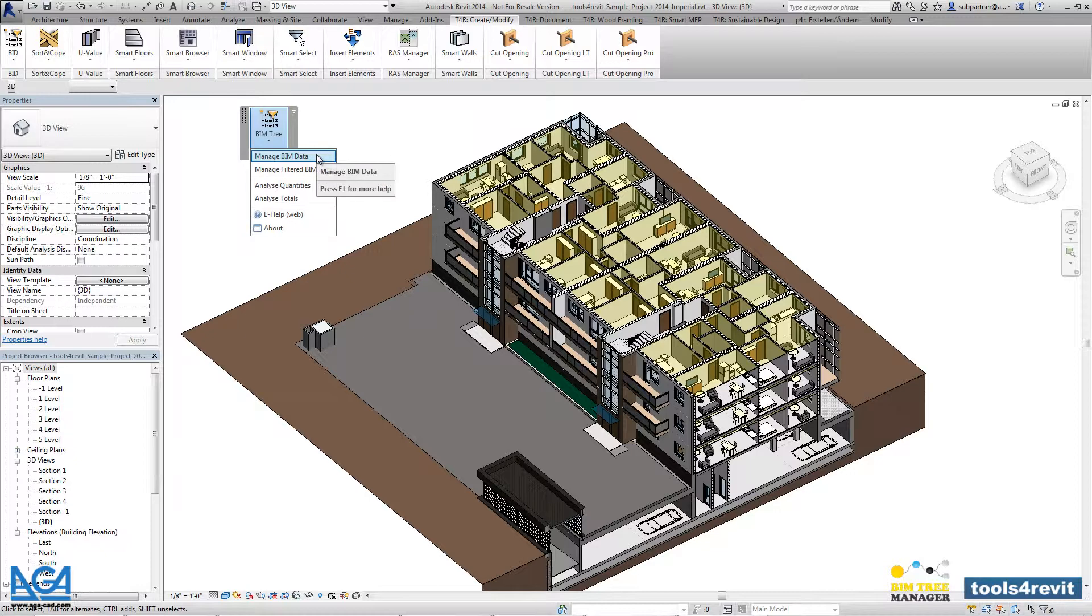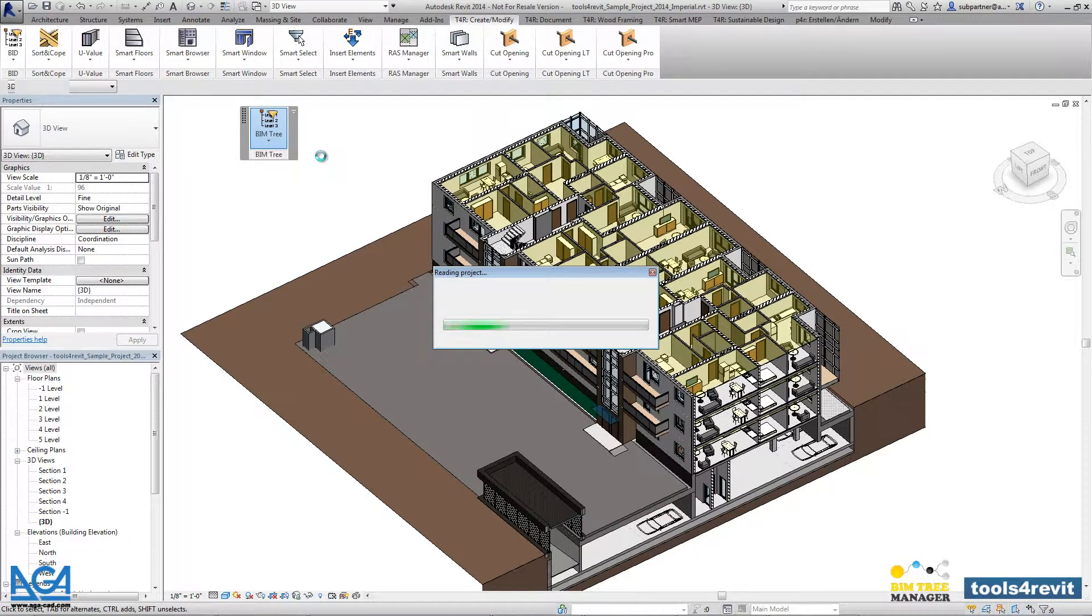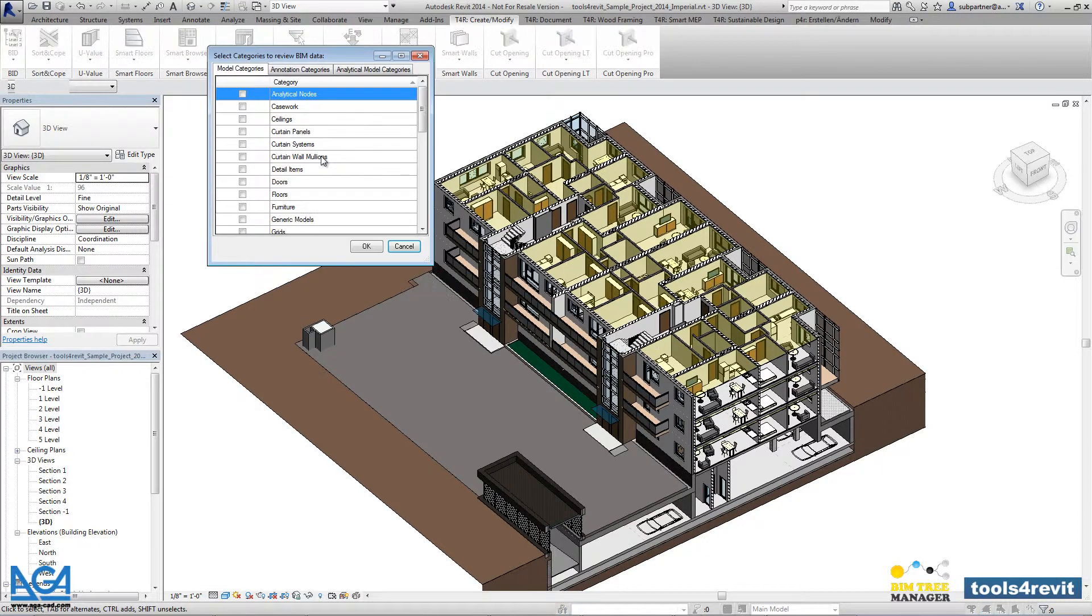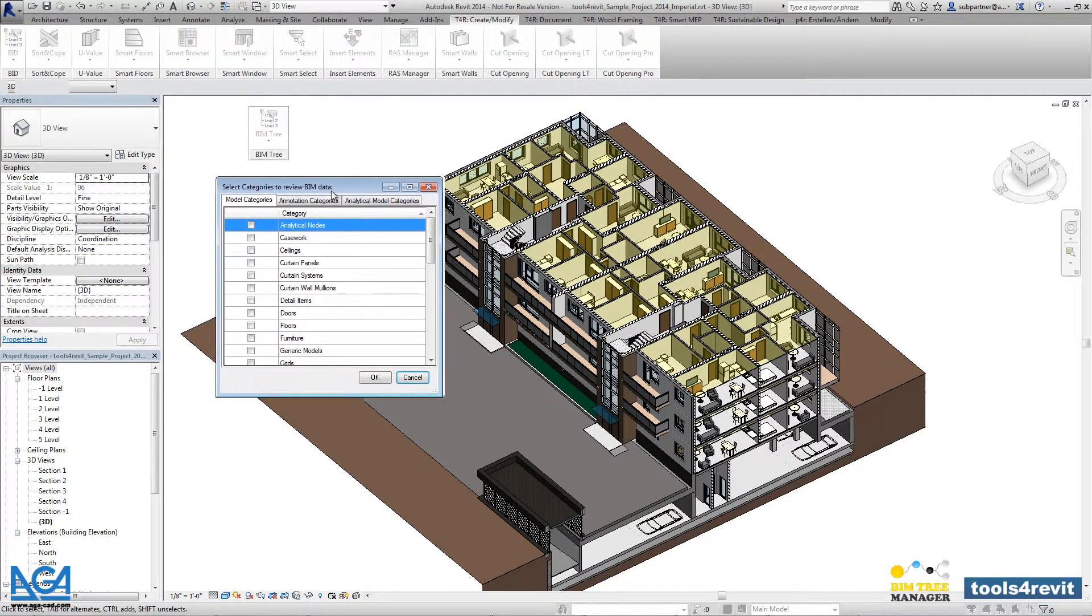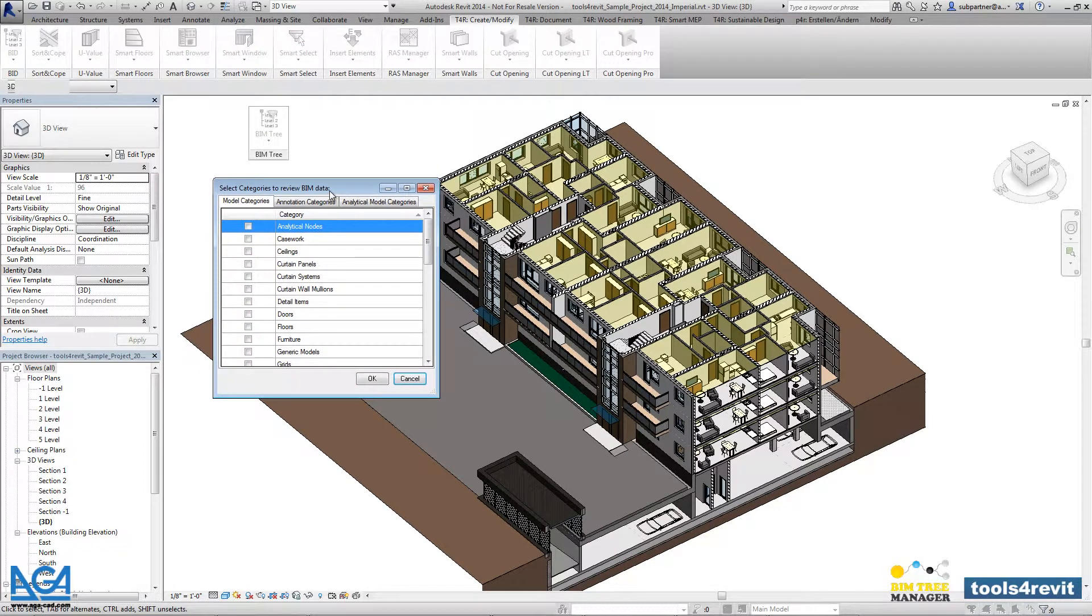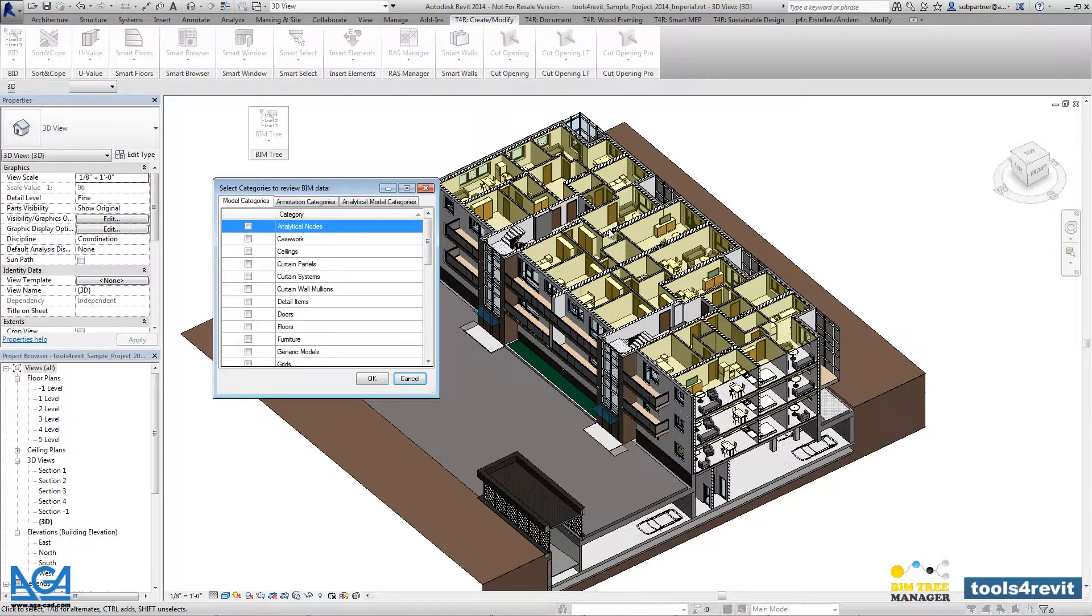The main functionality is the name management data. After pressing that functionality, you will be able to select the categories that are used in the current project. There are two ways to select the category: you can select from the list, or you can pick any element from the Revit project and then press on management data.